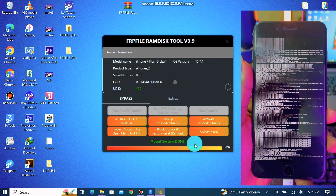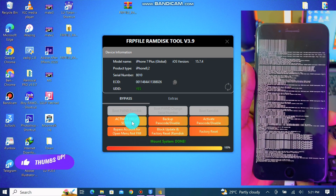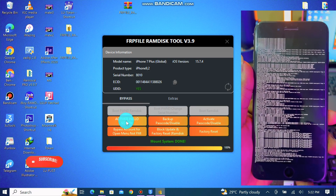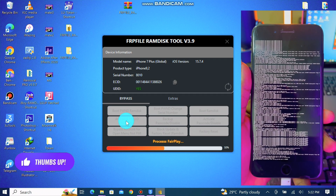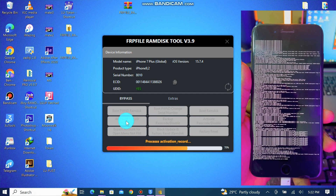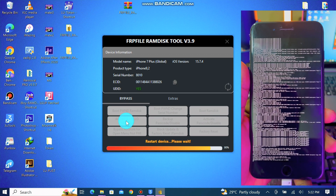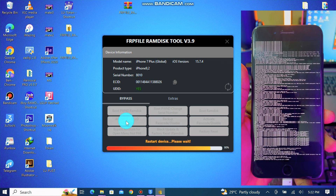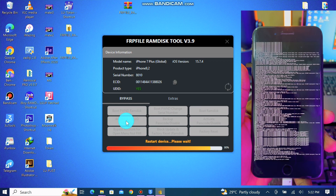The RamDix mounting is done, so we now click on Activate Hello Screen. This will start the bypass — that's really fast. The bypass is almost done, as you can see in the video.